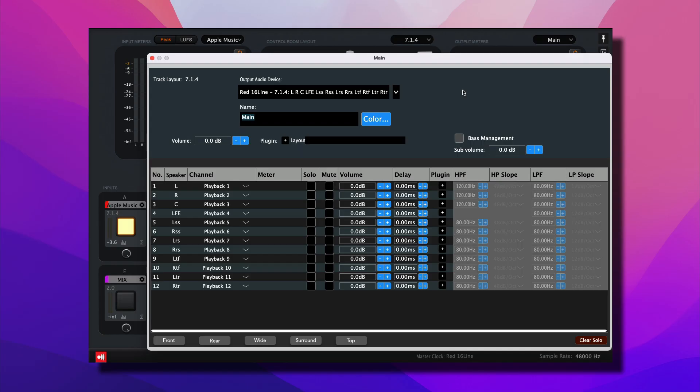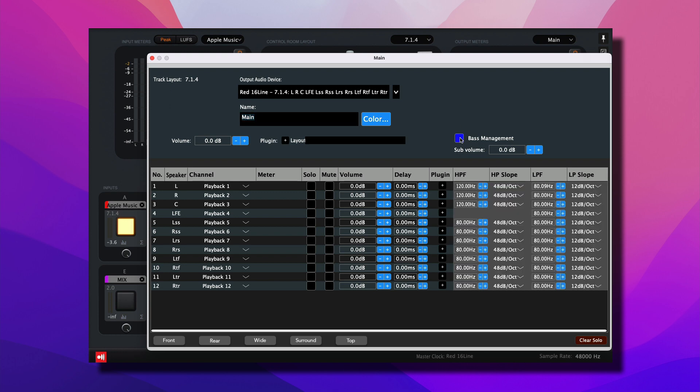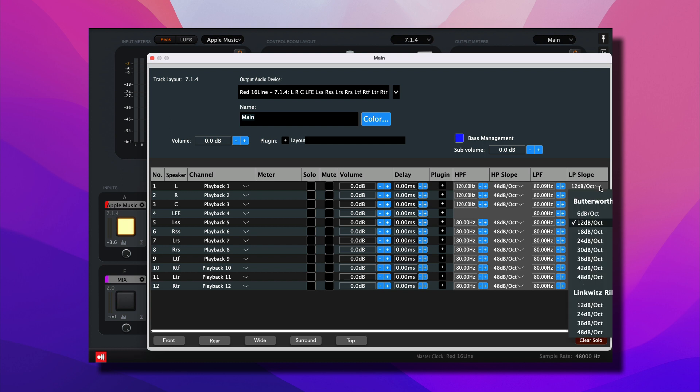Additionally, you can use Ground Control Sphere for bass management, where you can set the high-pass filter, high-pass slope, low-pass filter, and low-pass slope for each channel, which is extremely important for setting up a Dolby Atmos mixing room.